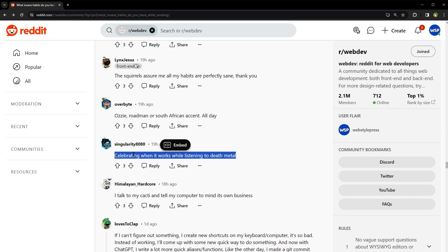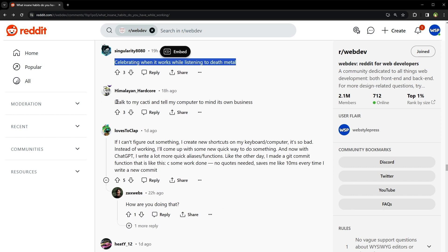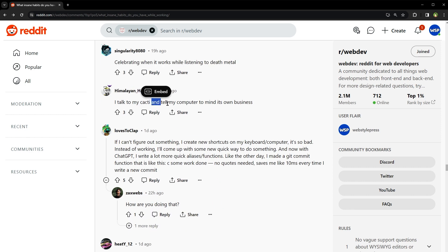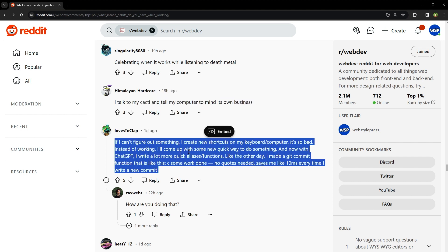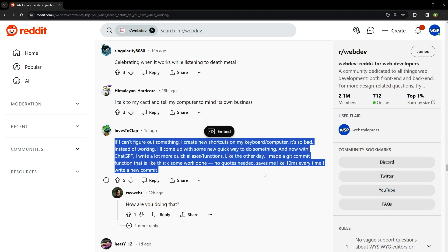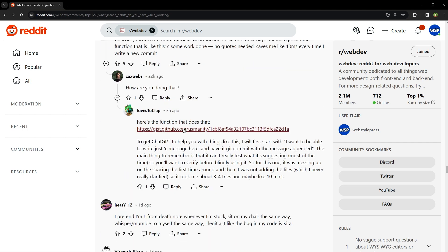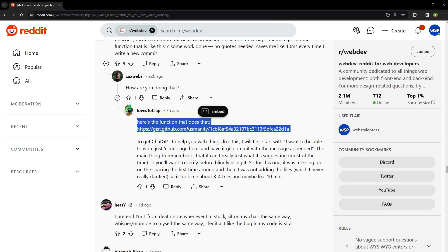Celebrating when it works while listening to death metal. I talk to my cacti and tell my computer to mind its own business. If I can't figure out something, I'll create new shortcuts on my keyboard or computer. It's so bad. Instead of working, I'll come up with some new quick way to do something. And now with Chat GPT, I write a lot more quick functions. Like the other day, I made a git commit function that is like this: 'c some work done' no quotes needed. Saves me like 10 minutes every time I write a new commit. Here's the function that does that.